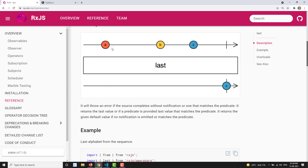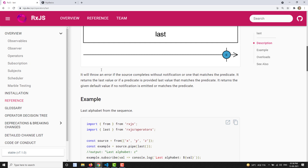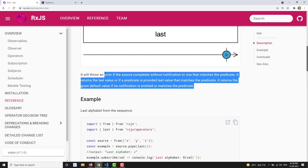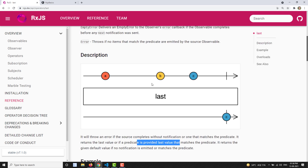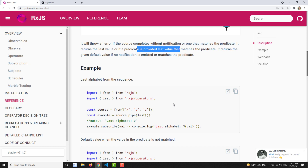Looking at the marble diagram: we have a source observable emitting values A, B, and C. After applying the last operator, it will emit only C, which is the last value emitted by the source observable, and immediately call complete. If the source completes without any notification, the last operator will throw an error.